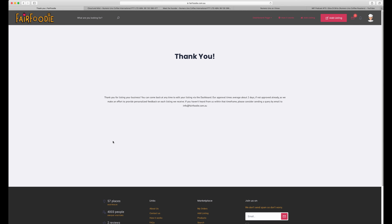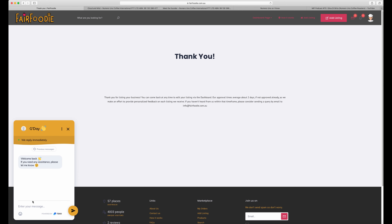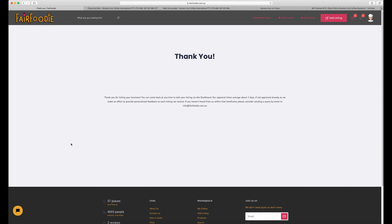Once you see the thank you message, you know that your business listing has been registered. I should highlight that in the bottom left corner there is a chat box — if you run into any problems at all, please get in touch. Just drop us a line there, we'll get back to you as soon as we can. We're happy to call you back, email, or whatever suits you — you can request a phone call back at a convenient time in this chat box as well.